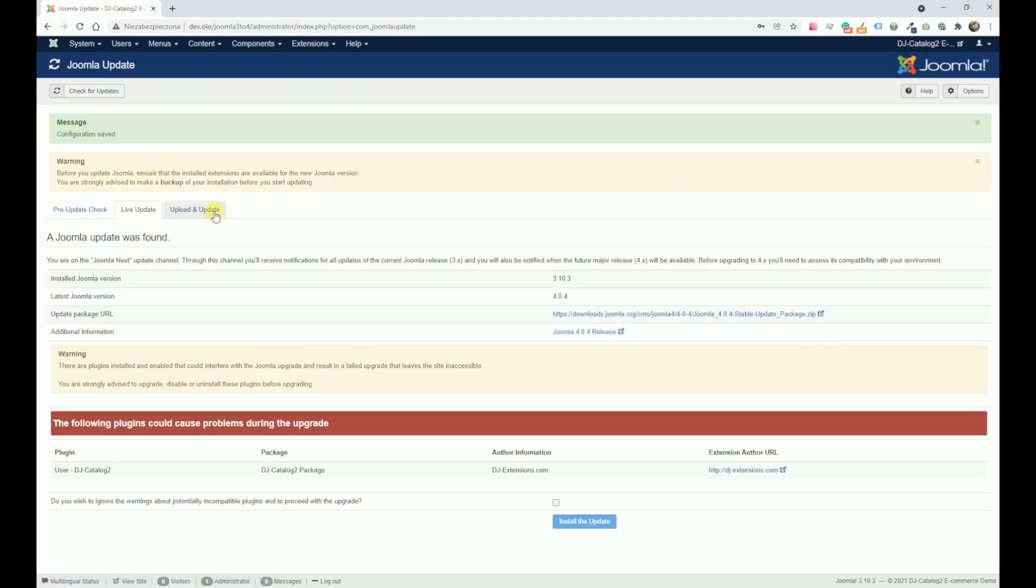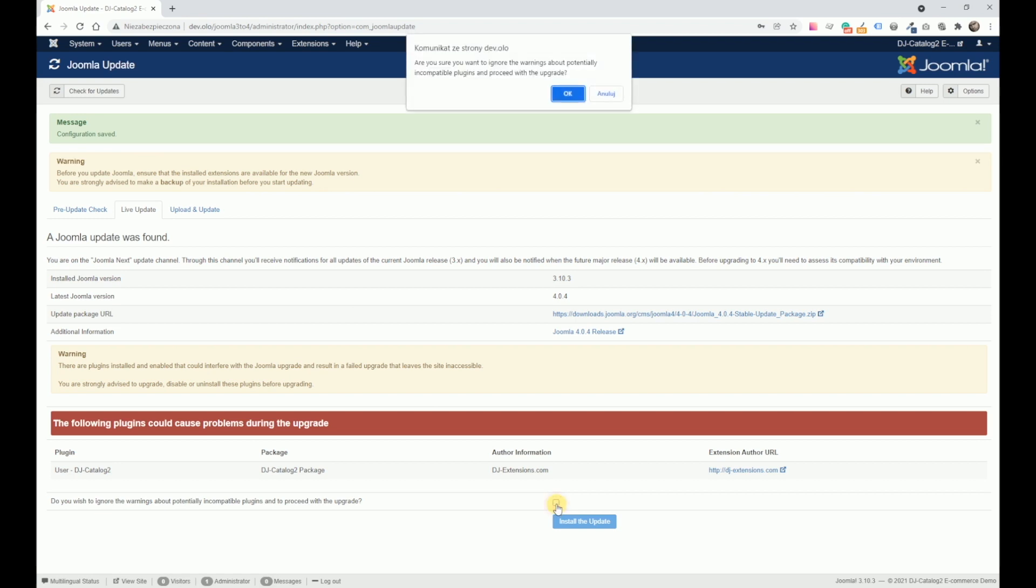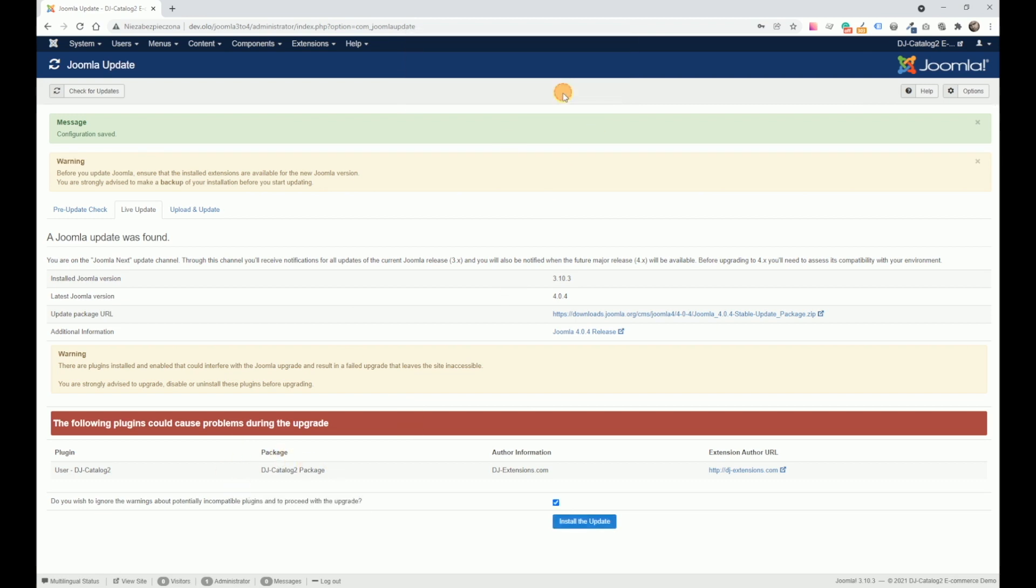Go to the live update tab. Accept that we are aware the upgrade process may be disturbed by the following extensions. All we need to do now is click the install update button.